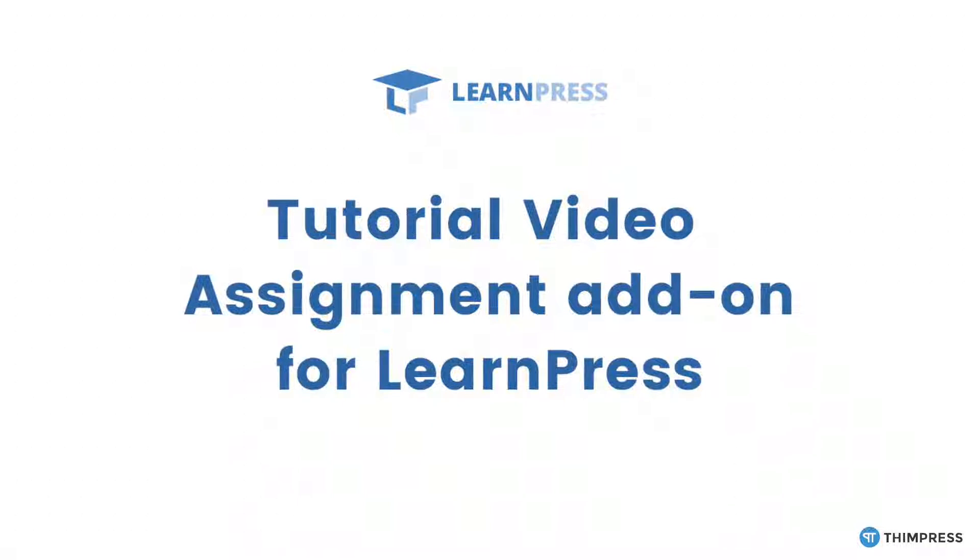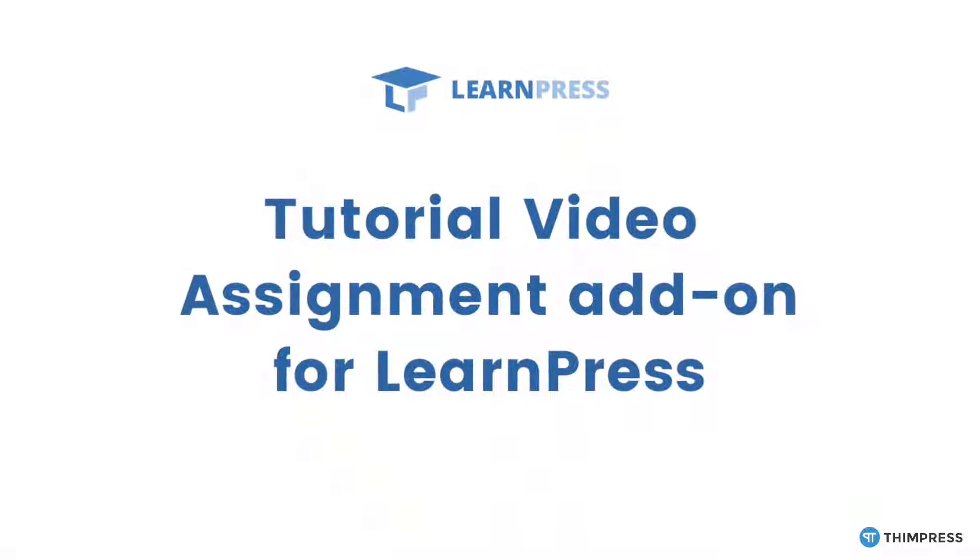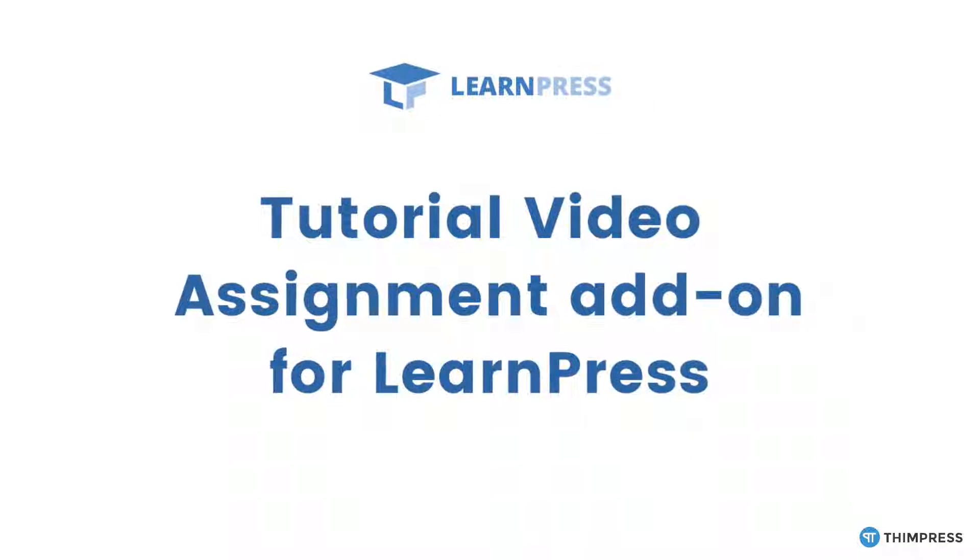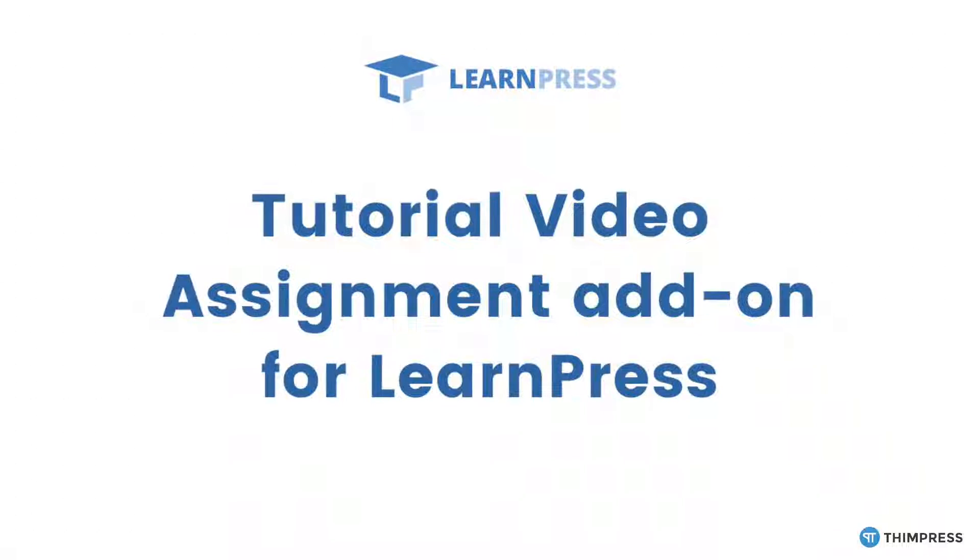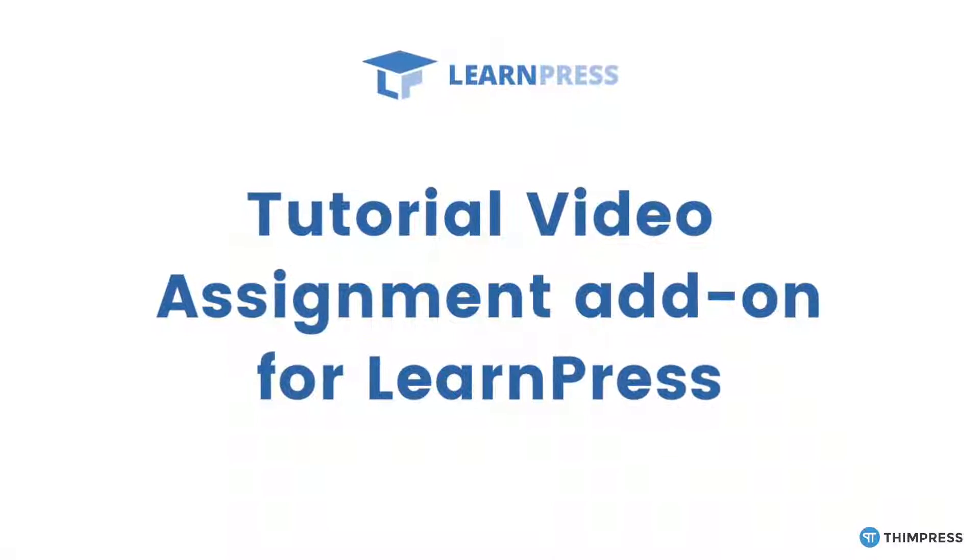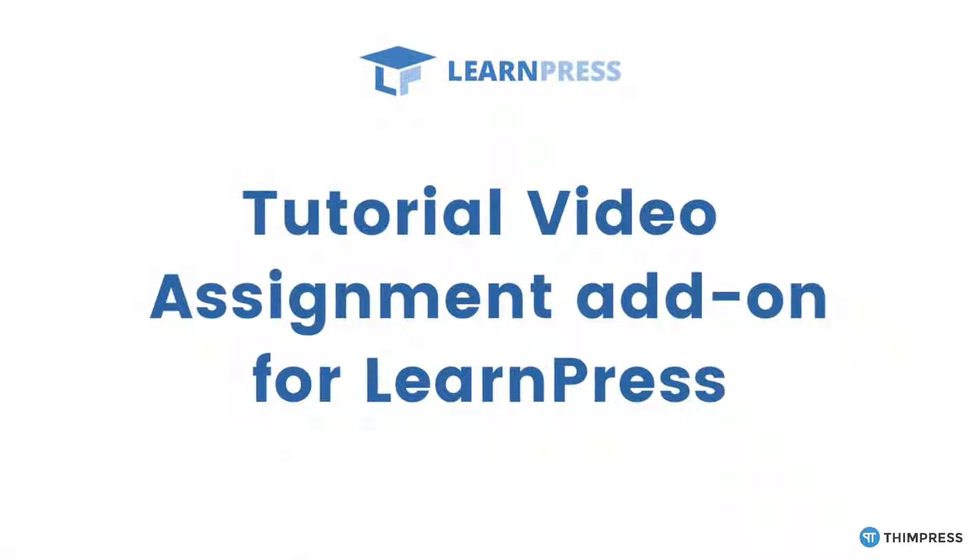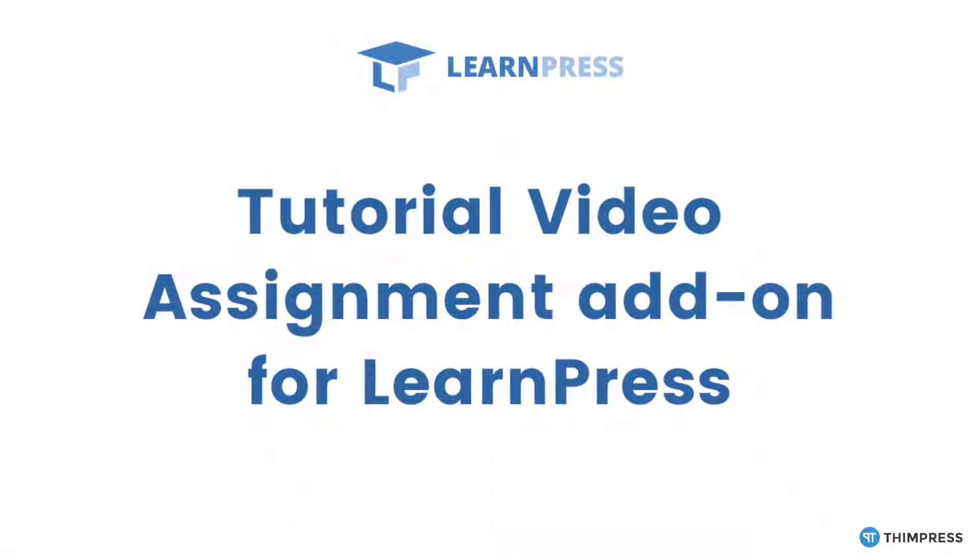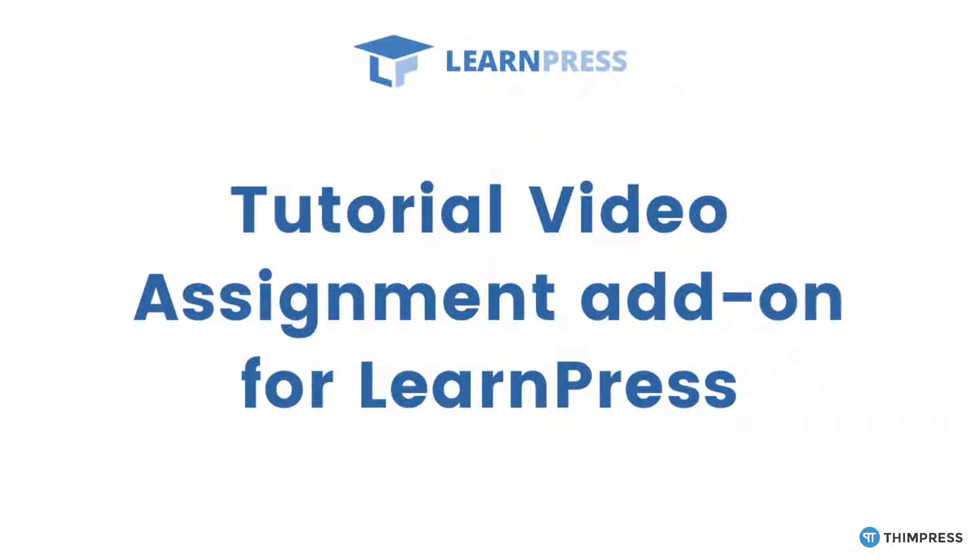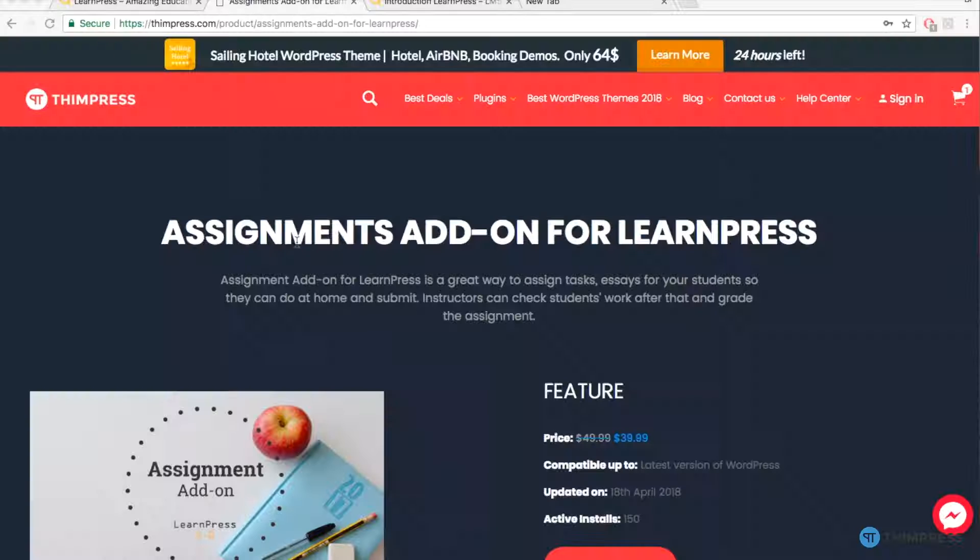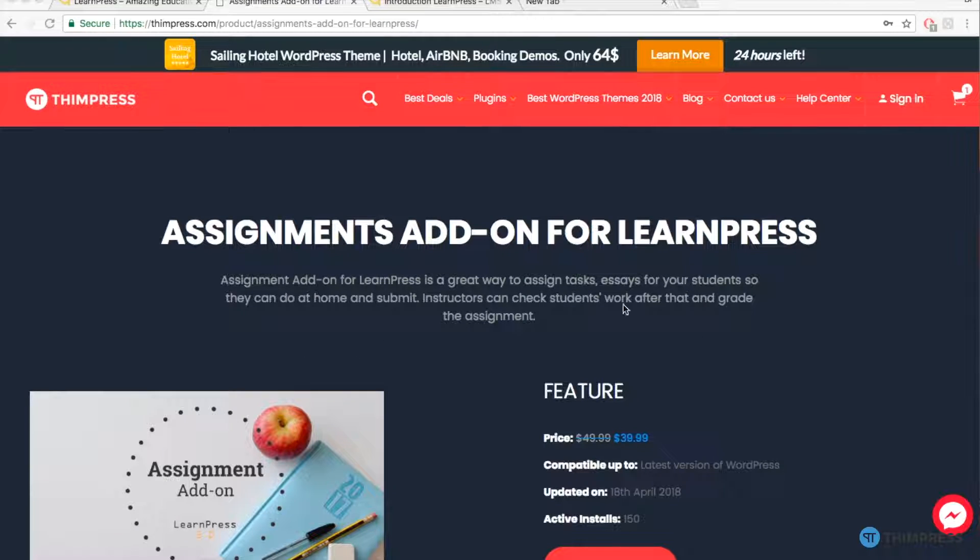Hello everyone, welcome to ThimPress tutorial videos for LearnPress. I'm Tracy and in this video, I'm going to be talking about how to use Assignment Premium add-ons for LearnPress.